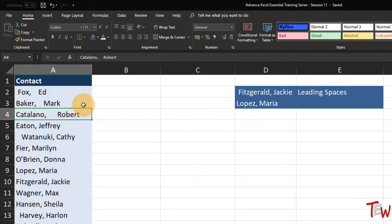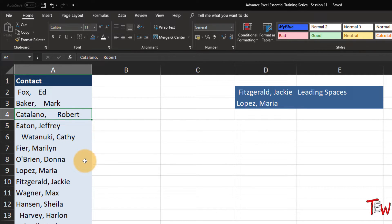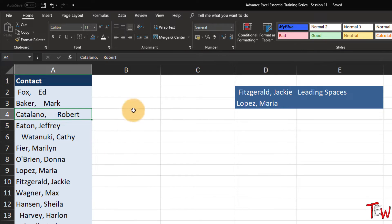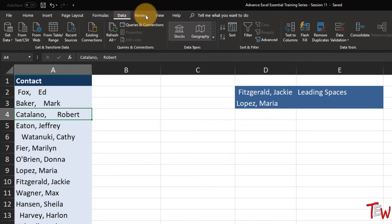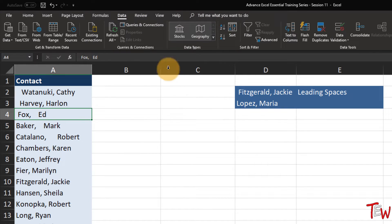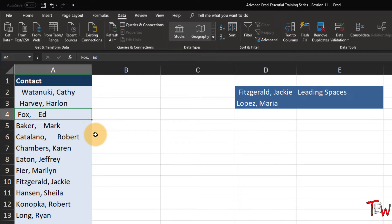Let's first show what happens if we want to sort all this data. A typical scenario: you might have hundreds or thousands of names, and one or two of them have leading spaces - you don't see a problem at all until you sort. From the data tab, I'll click the AZ button to sort this list. Now I see what's happening: Watanabe is preceded by a few spaces, Harvey a few spaces, Fox maybe only one. These are not alphabetized because of the leading spaces.